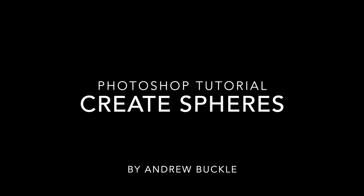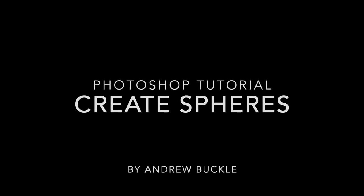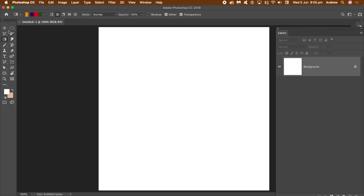How to create spheres in Photoshop. Now I'm using Photoshop CC 2019. You can do the same thing in 2018, 2017, etc.